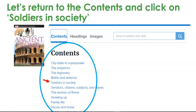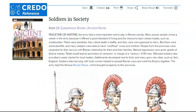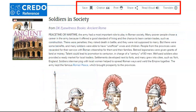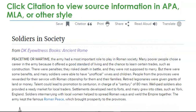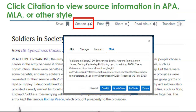Let's return to the contents and click on 'Soldiers in Society.' Once you open to your page, you'll see options for citation, print, share, and read aloud features. You can click on citation to view source information in APA, MLA, or other styles.